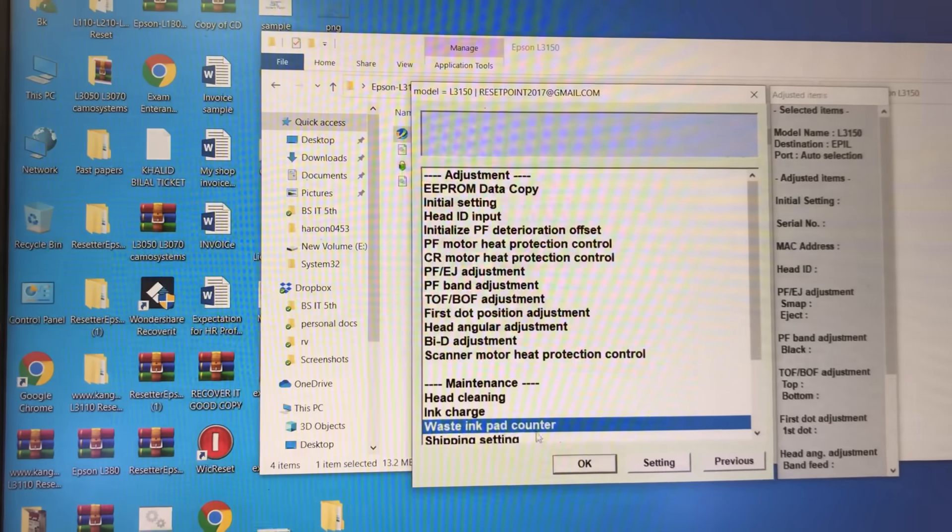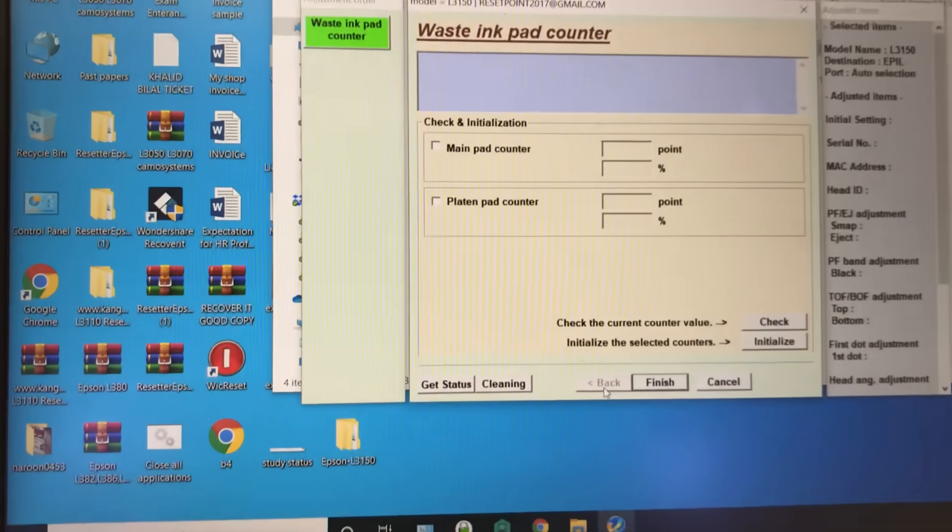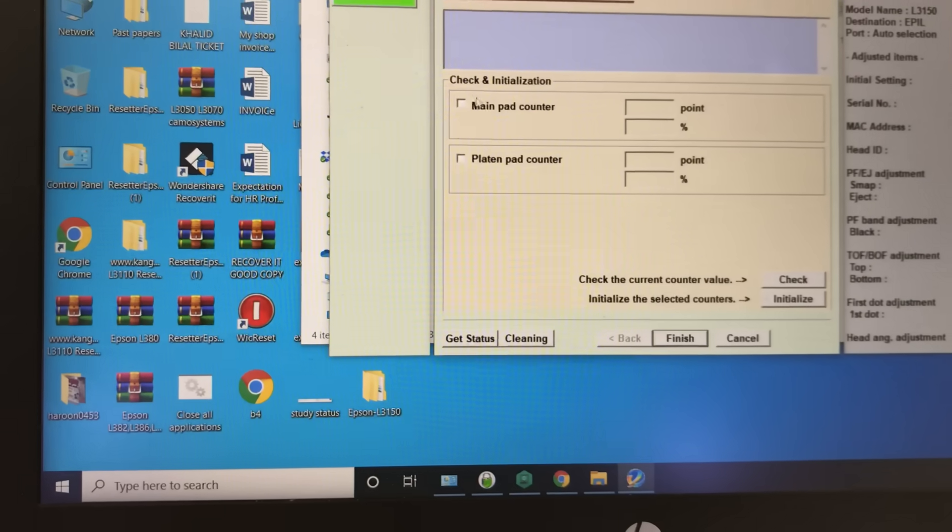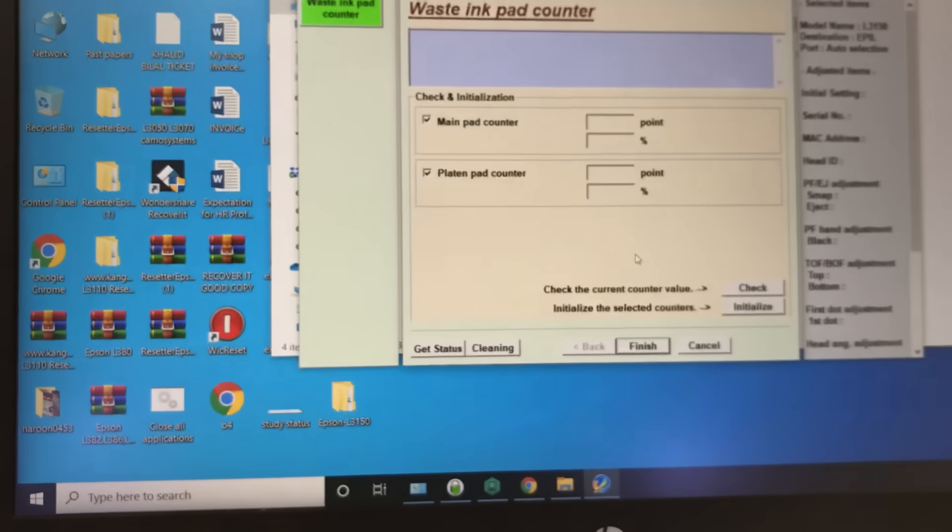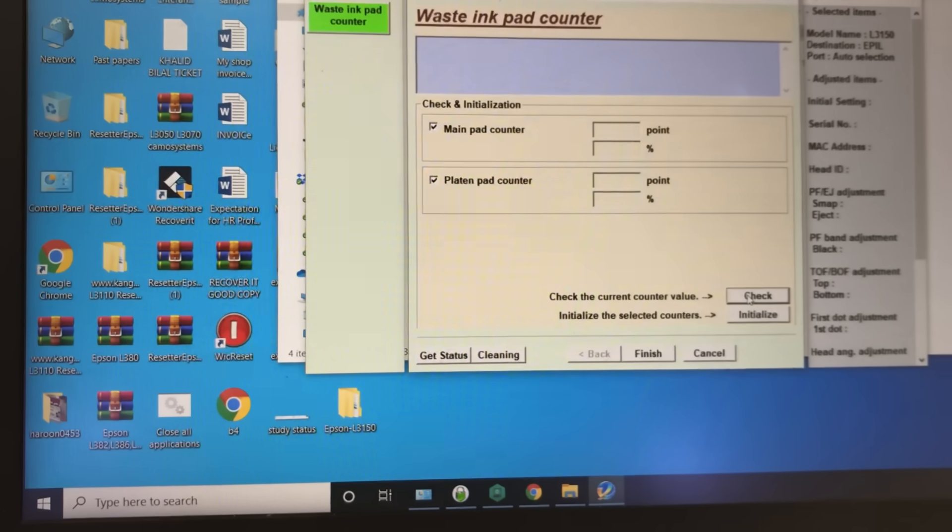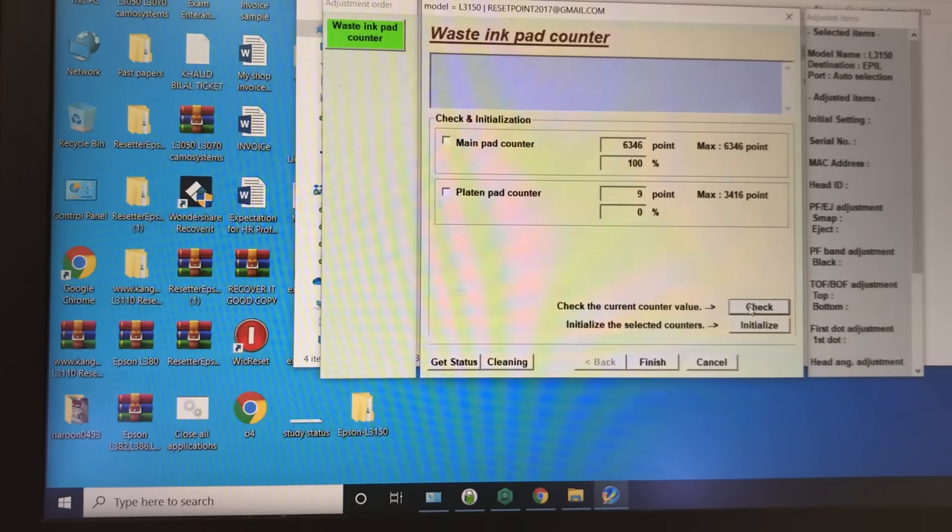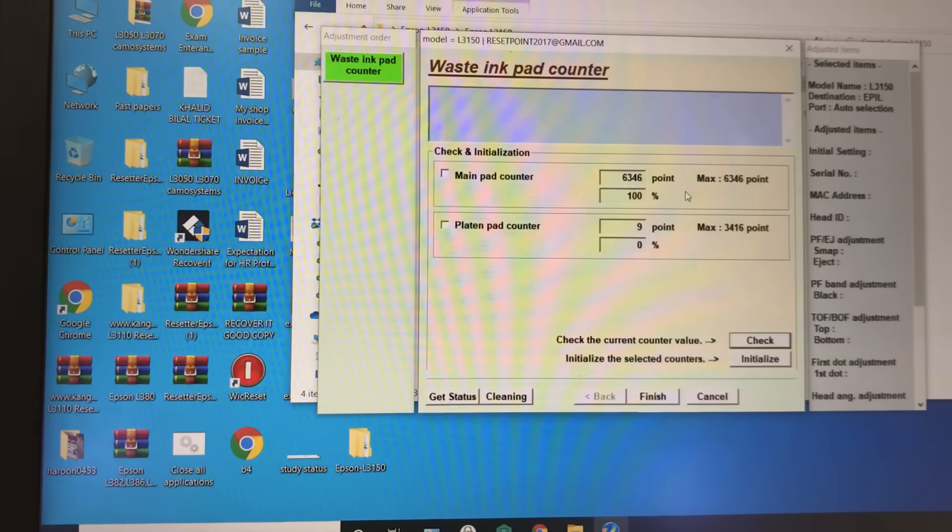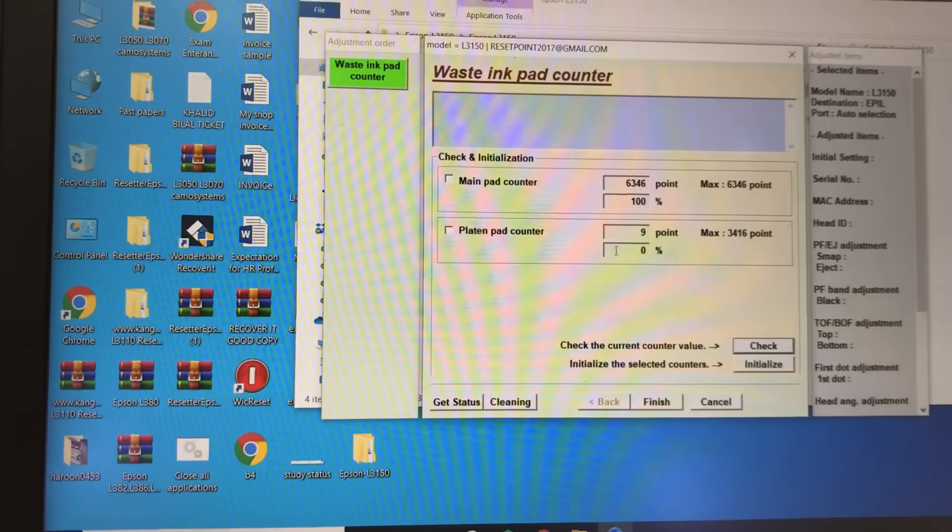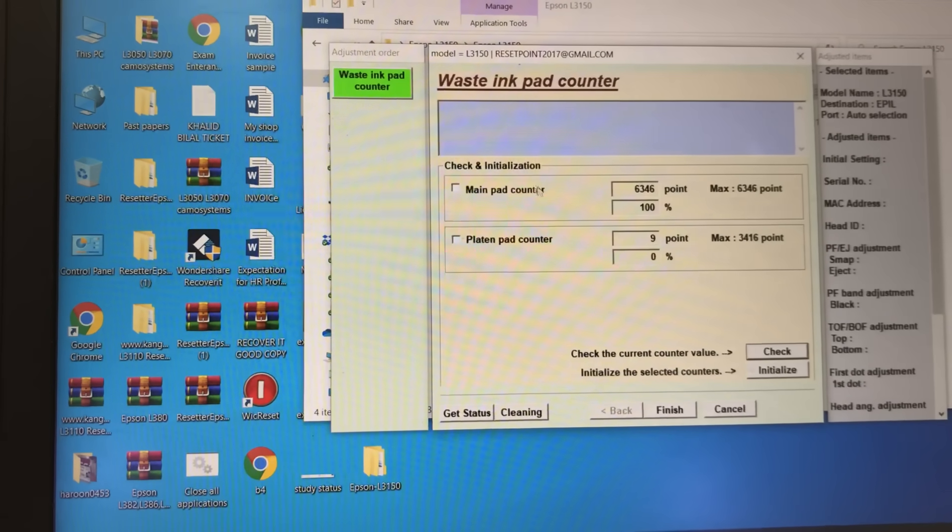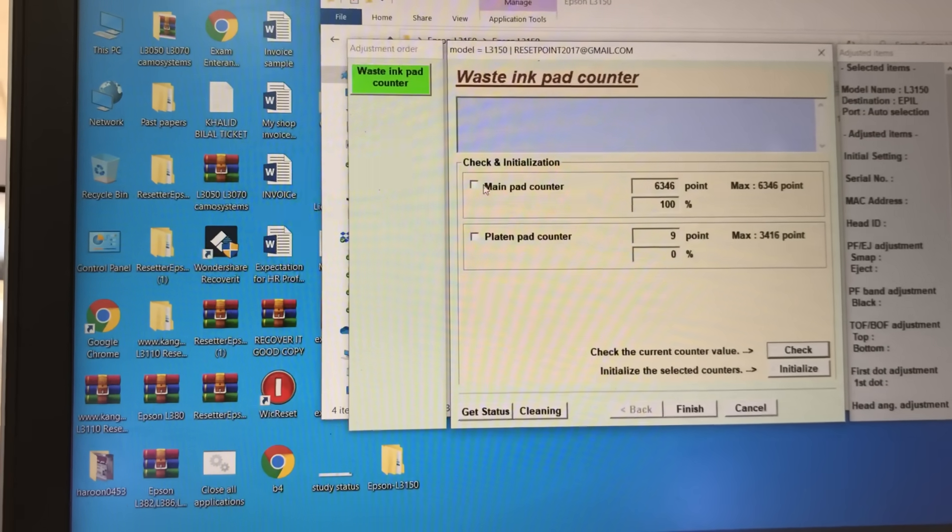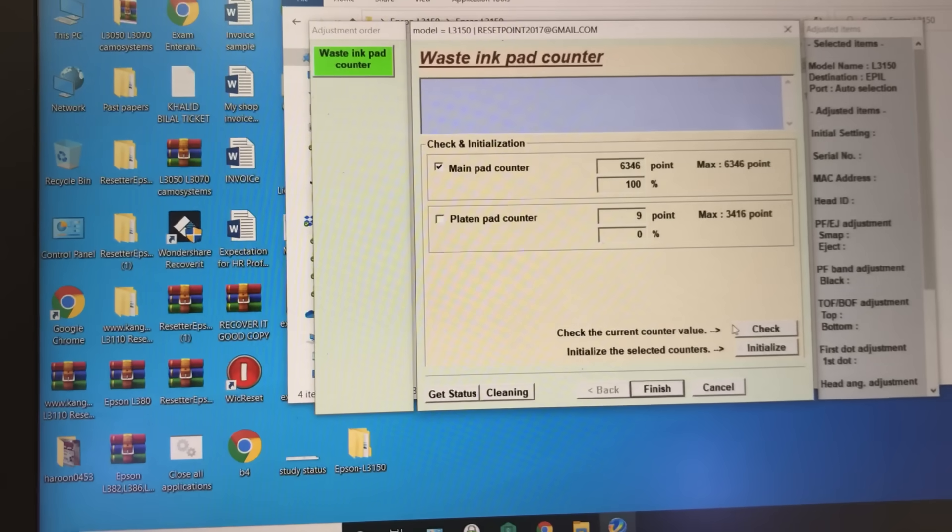Waste ink pad counter. First of all, we will check the ink pad. Let's check. Okay, it's showing main pad counter 100% full. So we will reset this main pad counter.